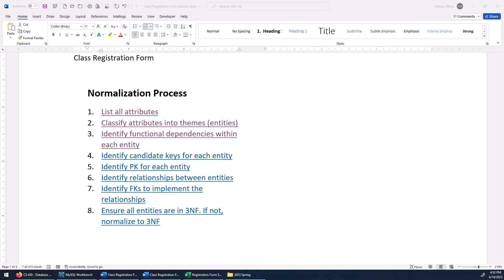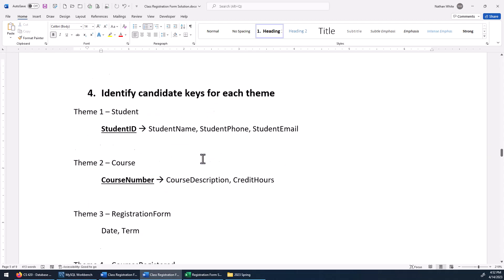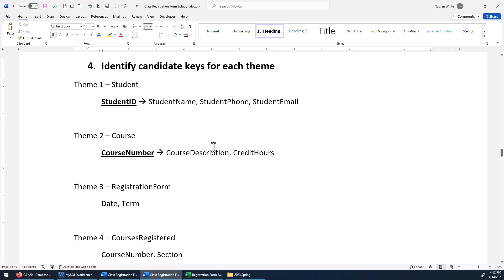Let's go ahead now and try to identify some candidate keys for each entity. We've already found some determinants, so let's see how we can use those. The candidate keys I came up with: student ID is a pretty good candidate key — it's a determinant, and so is course number. Between themes three and four, we don't have a candidate key right now. We're probably going to have to add a field, possibly to both of those themes, to come up with a good primary key.